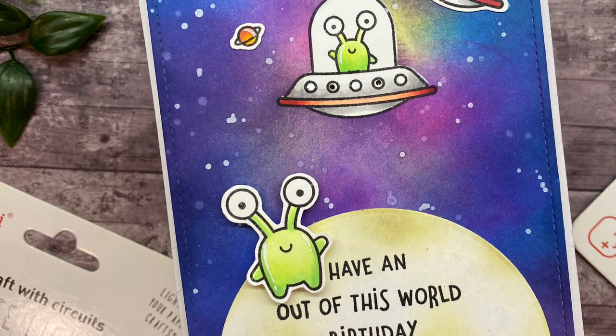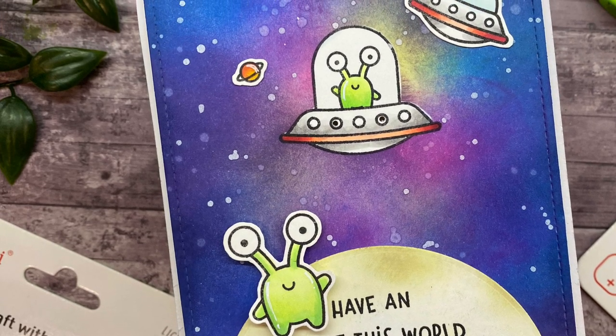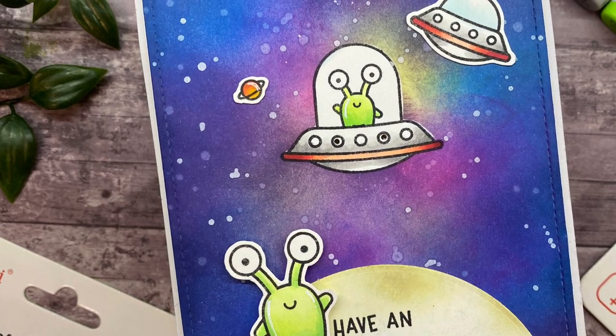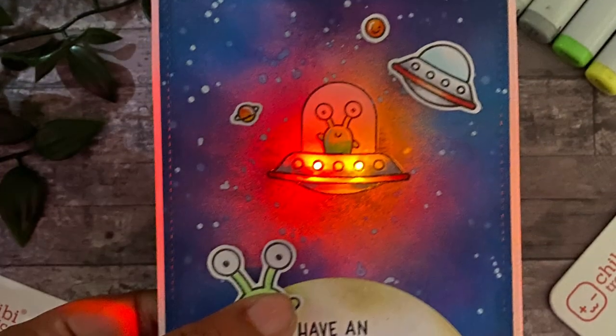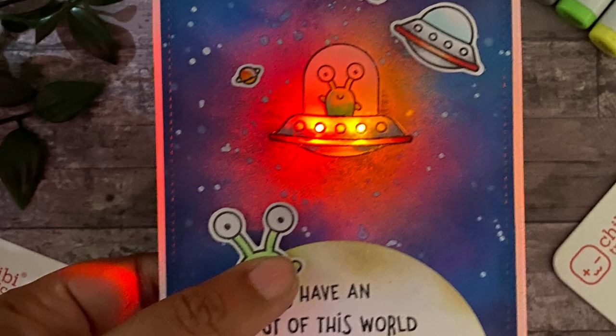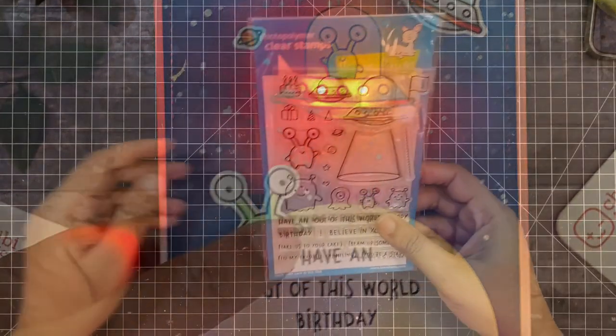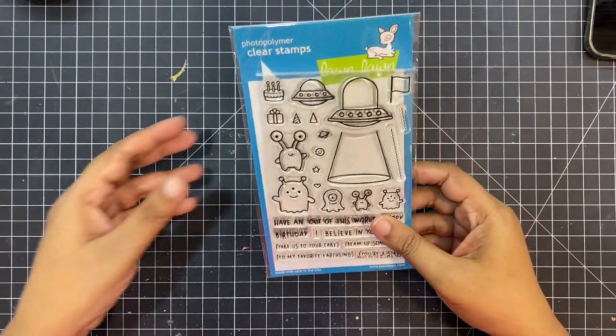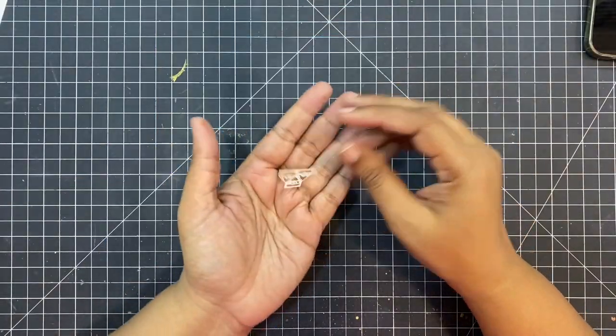Hi everyone, this is Arjita for Chibitronics. Today I will be creating this super fun, adorable alien-themed card which lights up. The supplies you will need are a stamp set—this one is from Lawn Fawn—some LED lights, and copper tape.